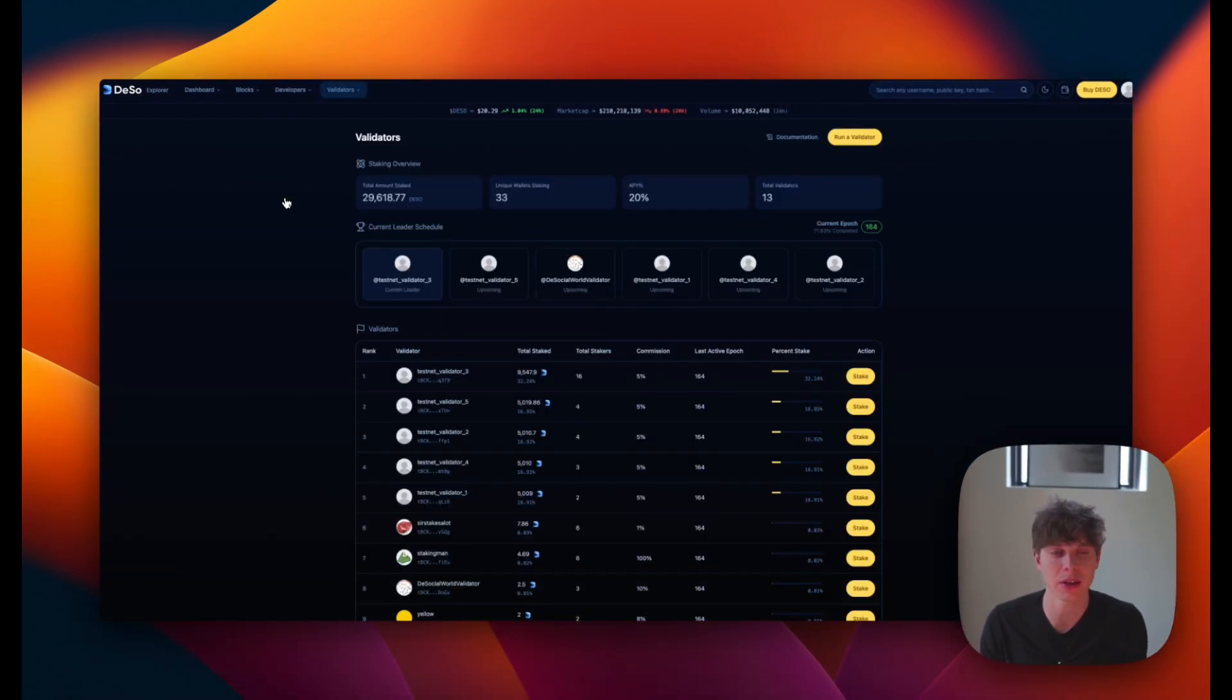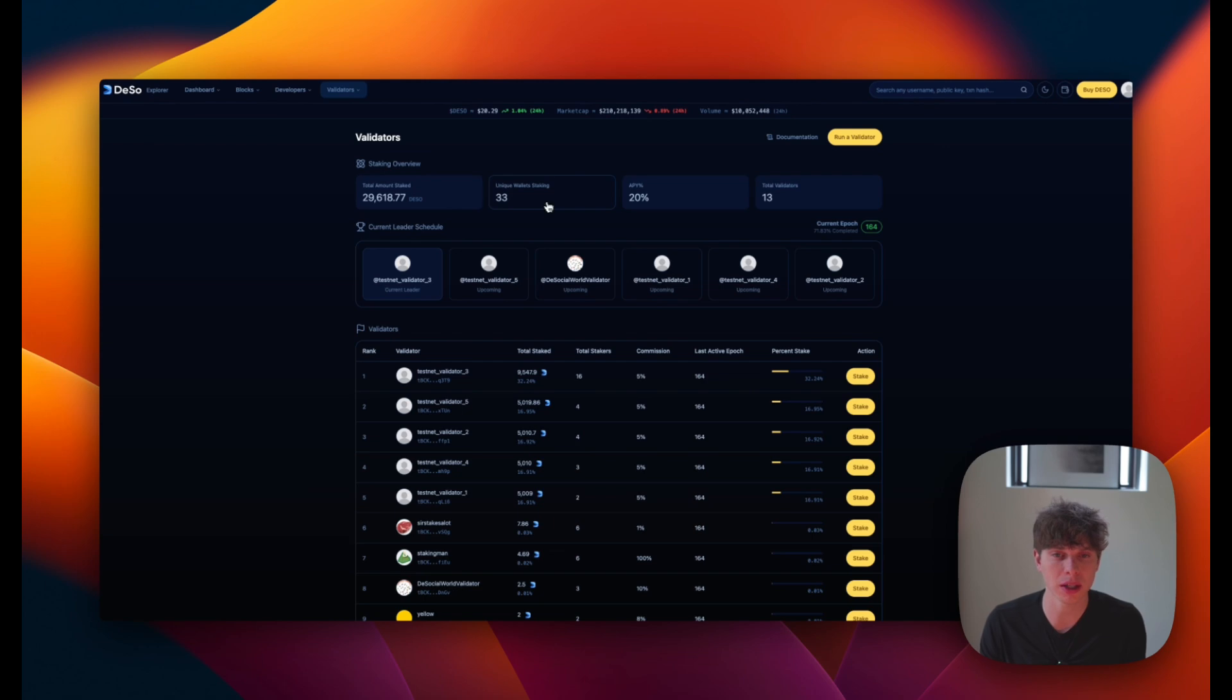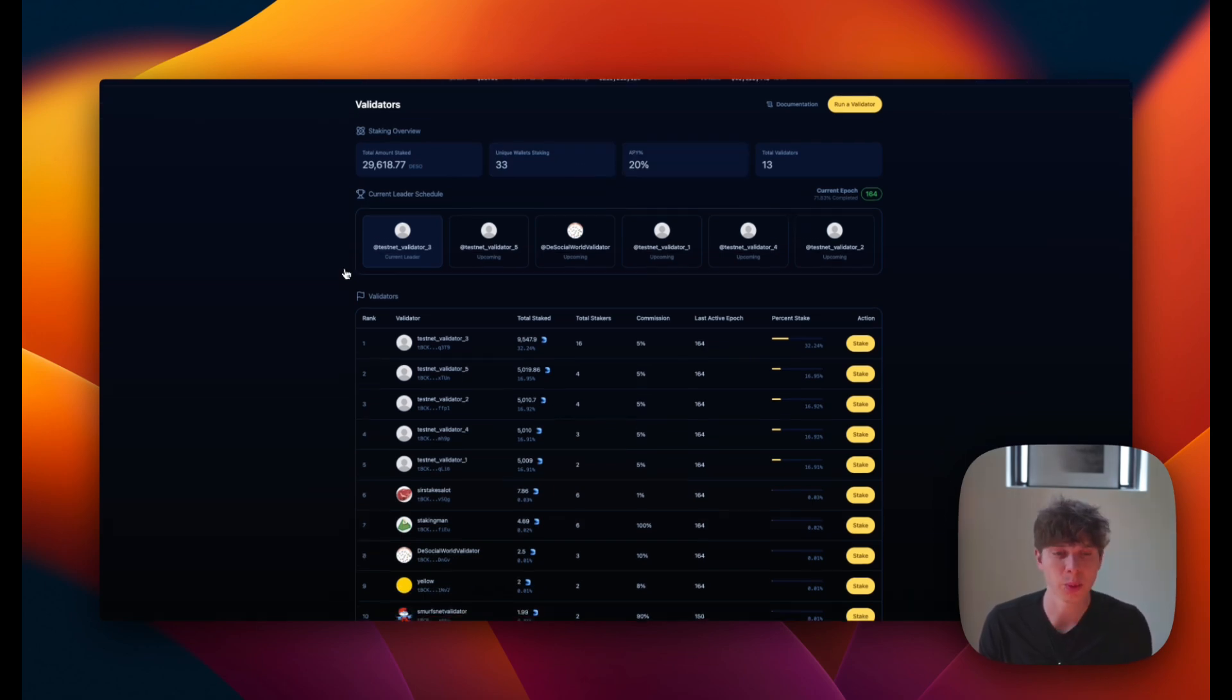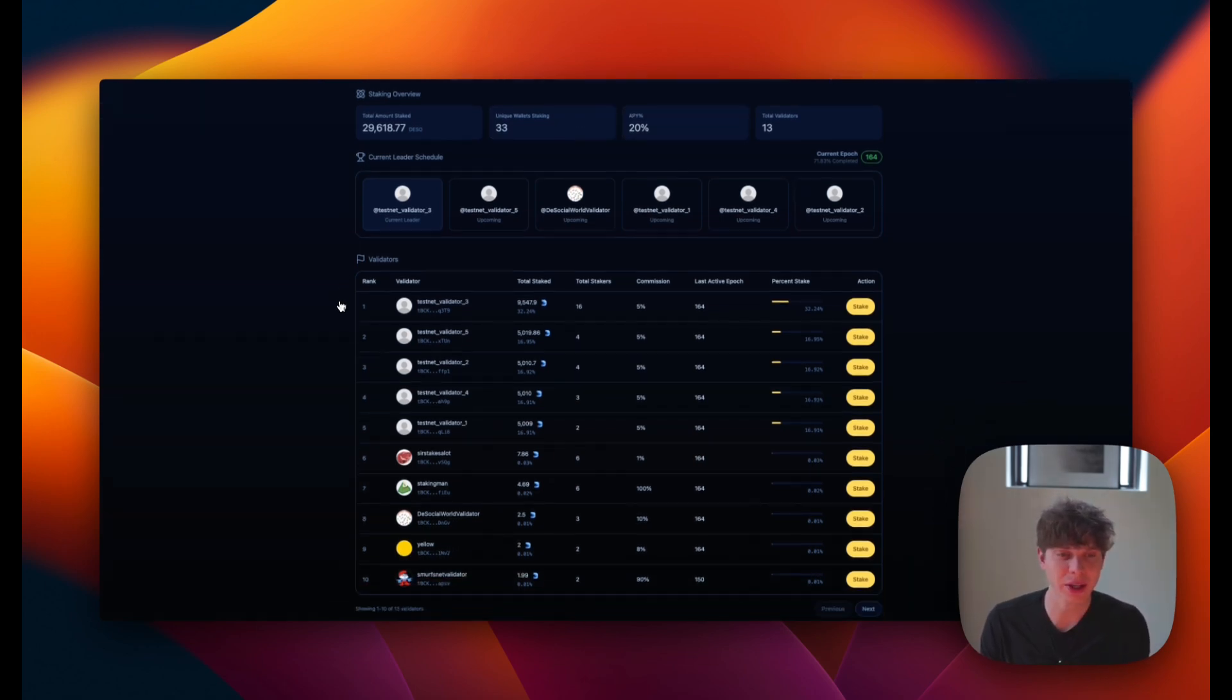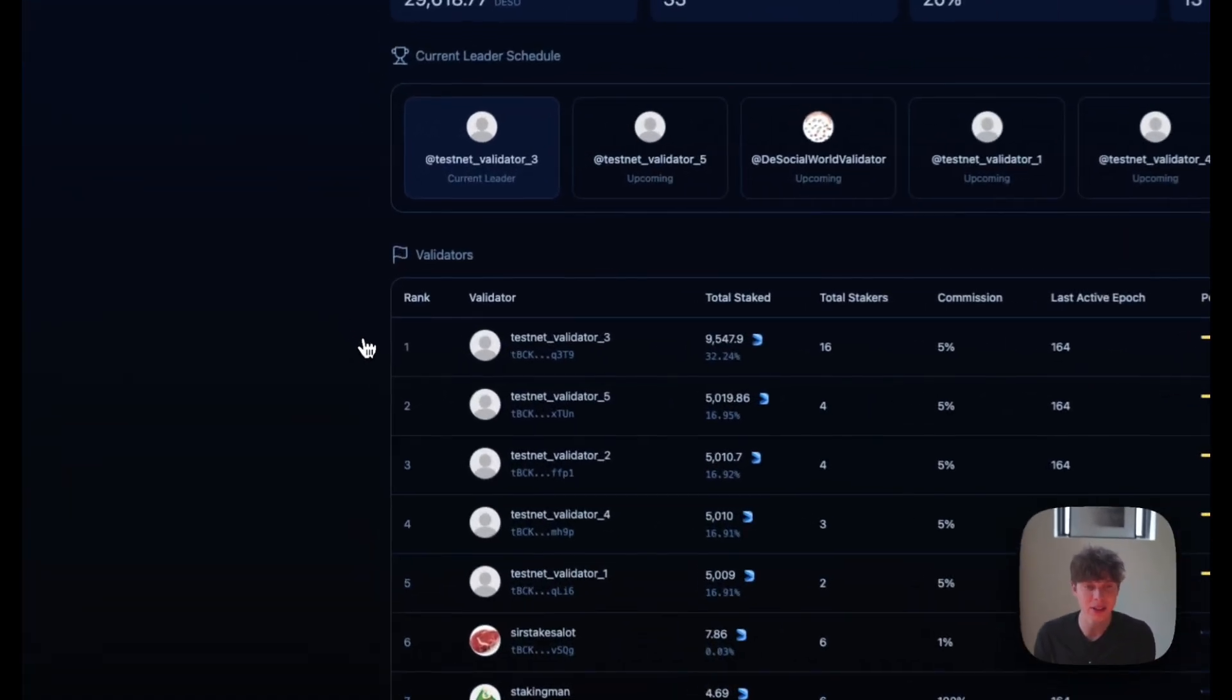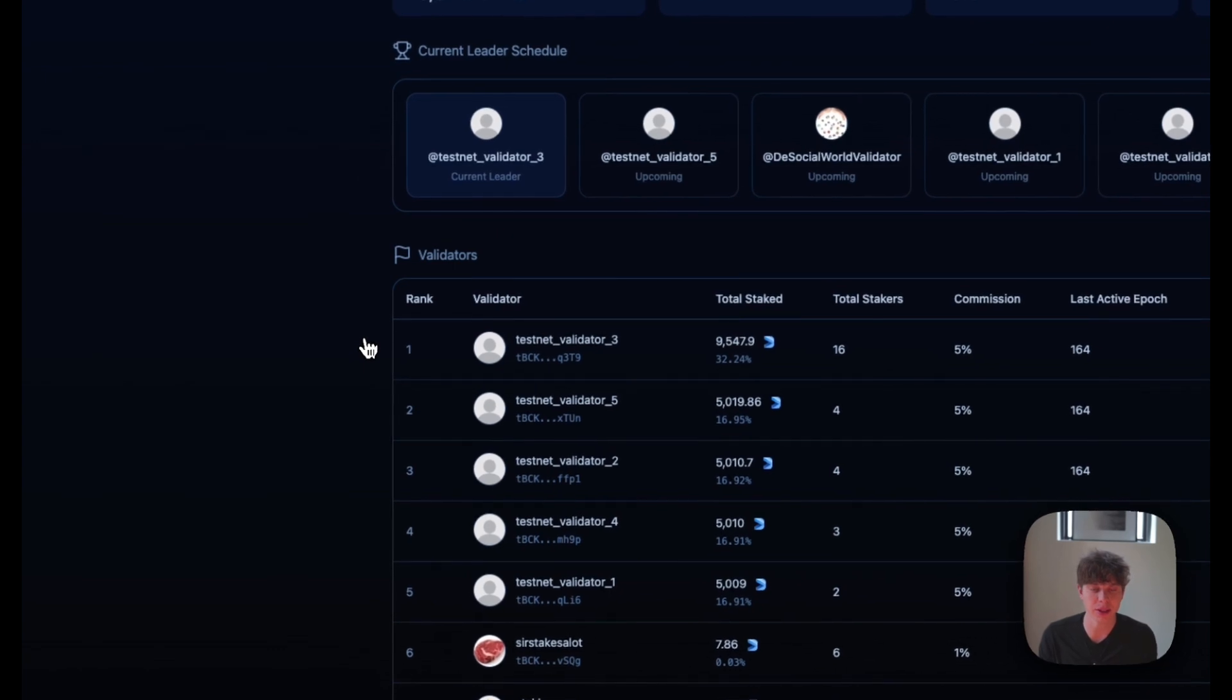We can see some of the staking overview here. There's almost 30,000 DeSo staked, 33 unique wallets, and it's currently earning 20% APY. So when we navigate down here, we can see the list of validators and there's some key information to take a look at.